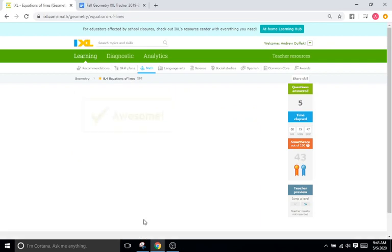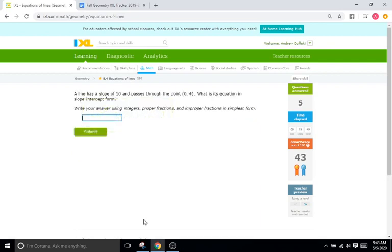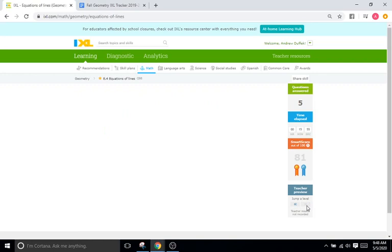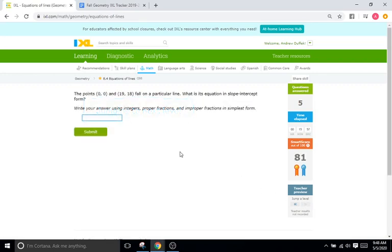They give you the slope and another point for the next one — same deal, find the slope first, change in Y over change in X. They give you the Y-intercept as zero. Study hard and I'll see you for the next IXL tutorial video. Goodbye.